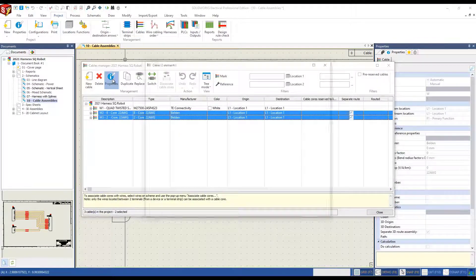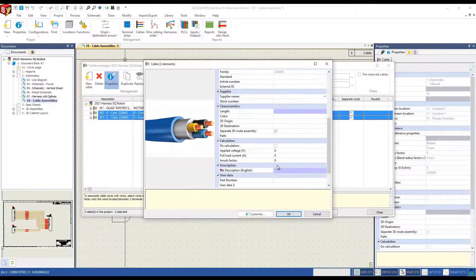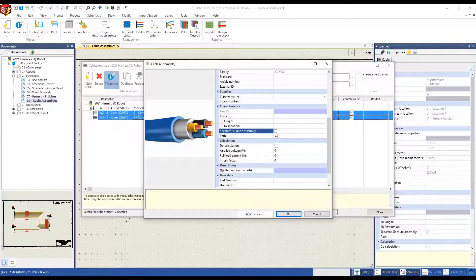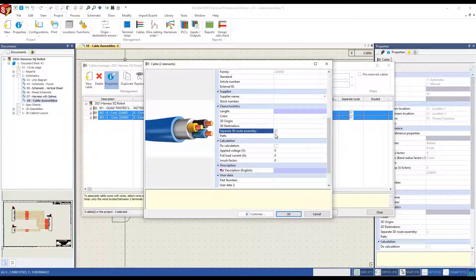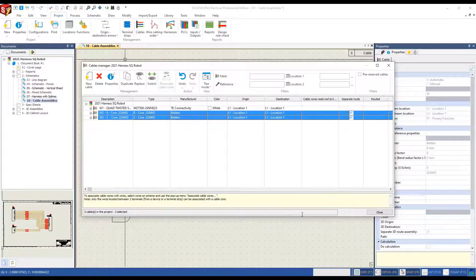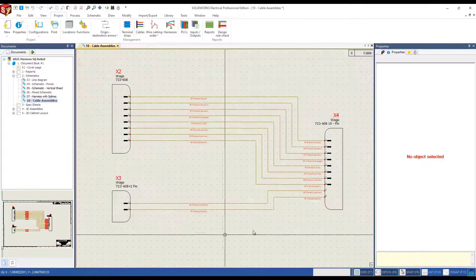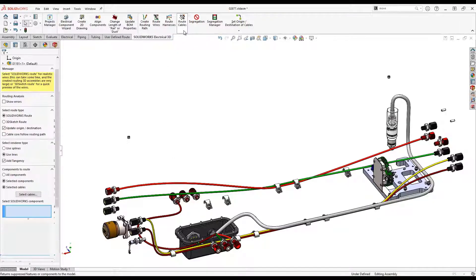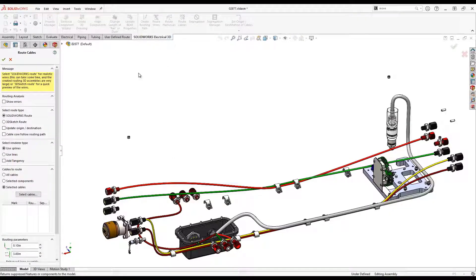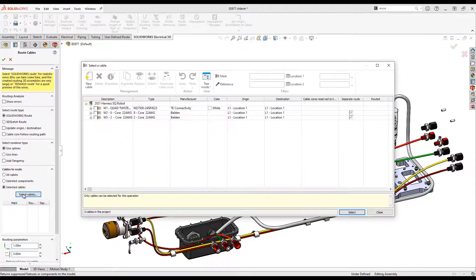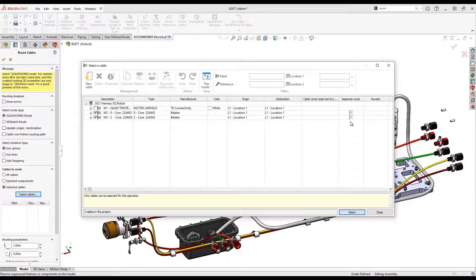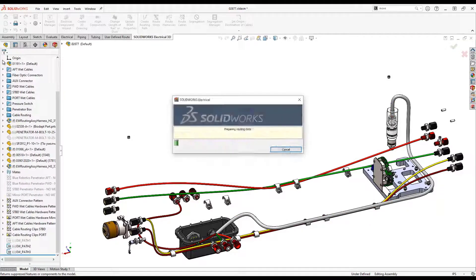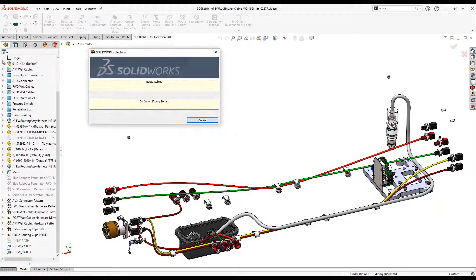In SOLIDWORKS Electrical Schematic 2021, cable properties now include the field separate 3D route assembly. The same parameter can also be controlled in the SOLIDWORKS electrical route cable command. This provides maximum flexibility to users on how and where they want to initiate this new parameter.